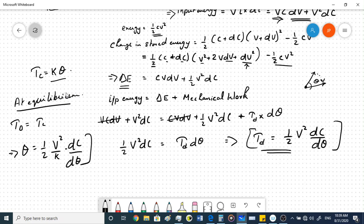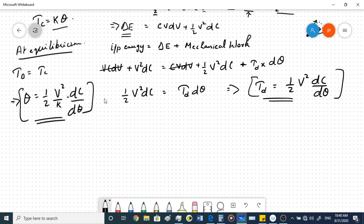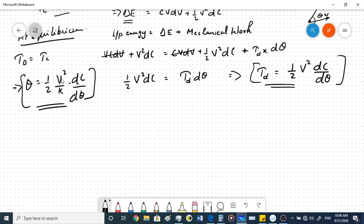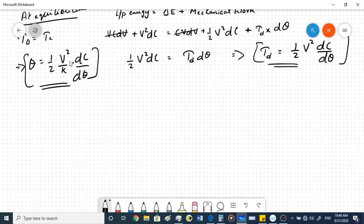From the final expression, theta is proportional to V²_rms when averaged over time. There is also the factor dC/dθ because the capacitance of the parallel plate variable capacitor keeps changing with respect to theta. So the final deflection θ = (V²/2k)·(dC/dθ).